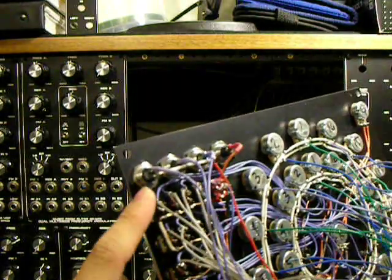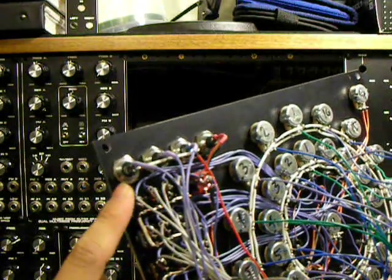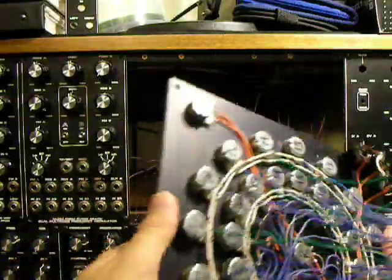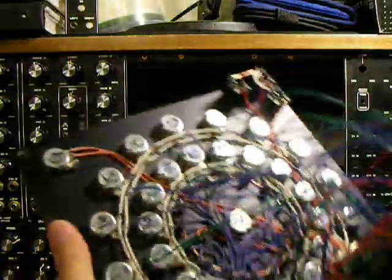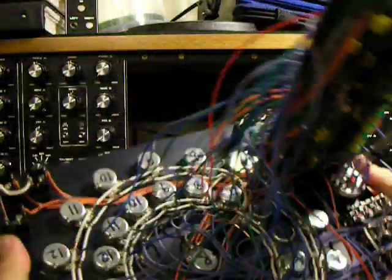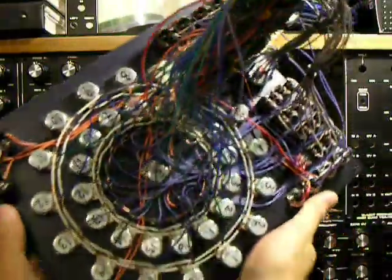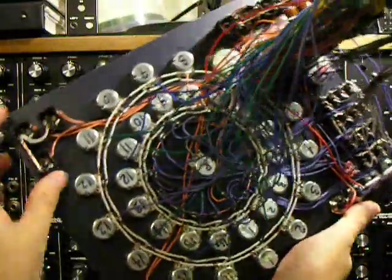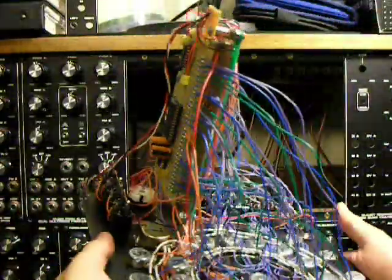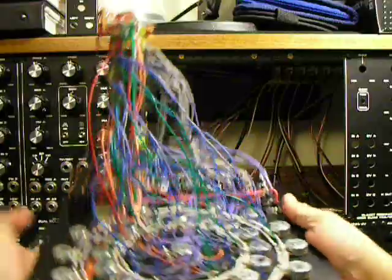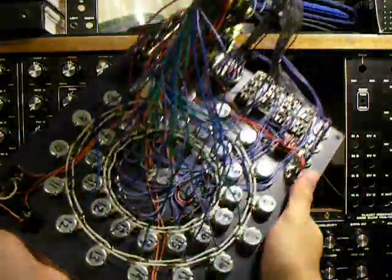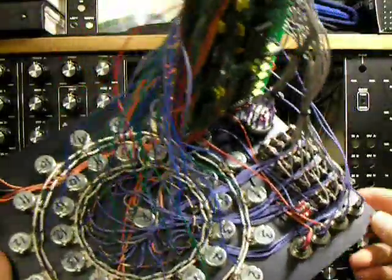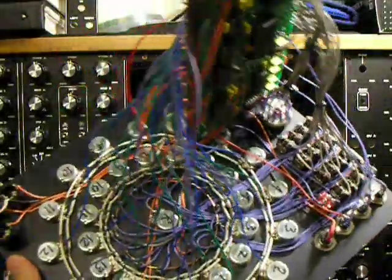This is definitely a module that's going to require some complicated wiring. For those of you that don't like wiring, I'm with you, but definitely it is worth the time to get the module completed and get it out there and in use in the studio.